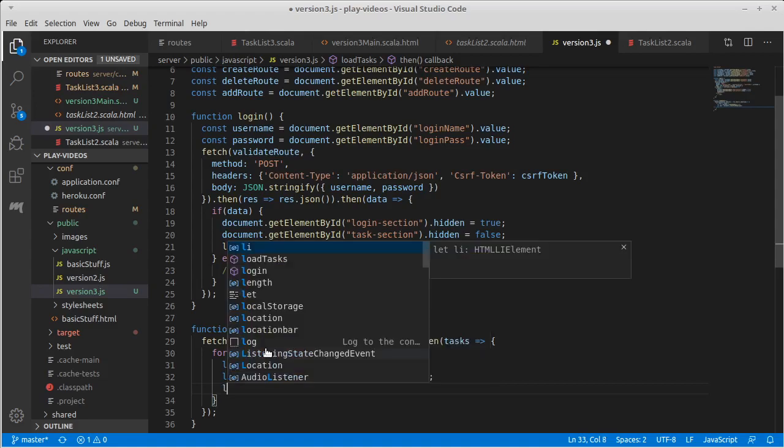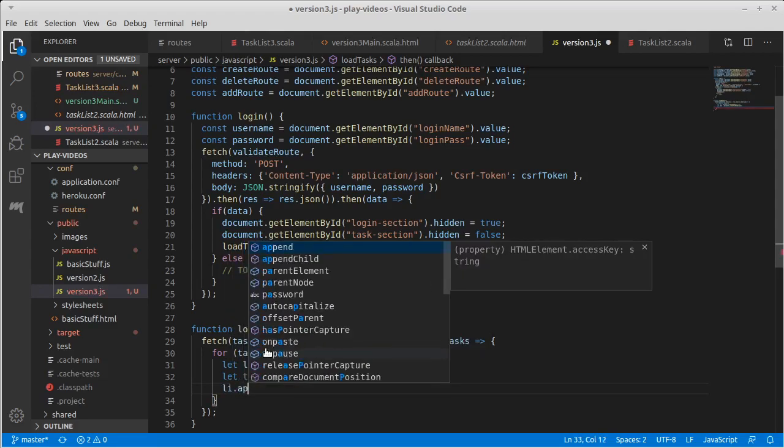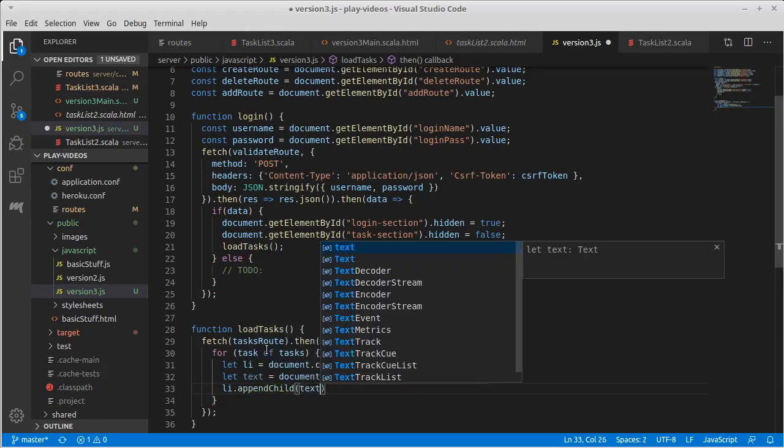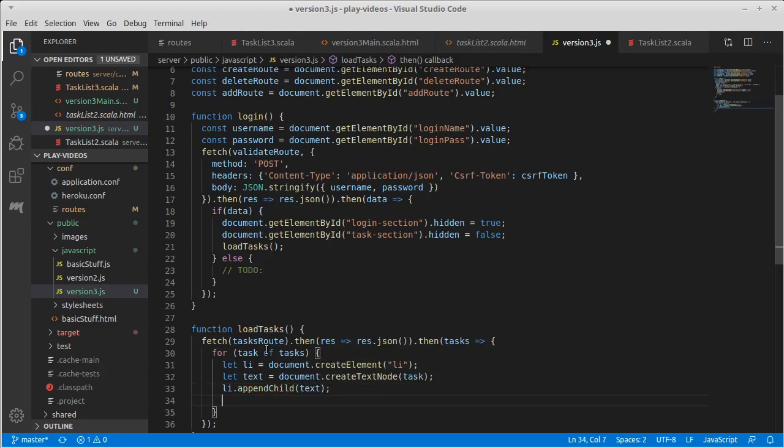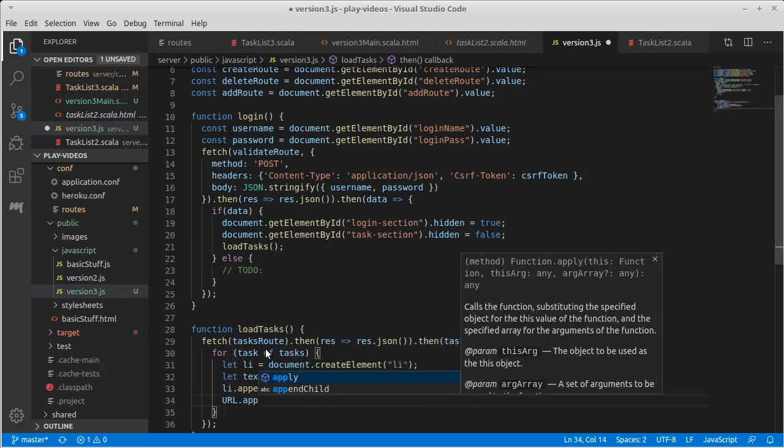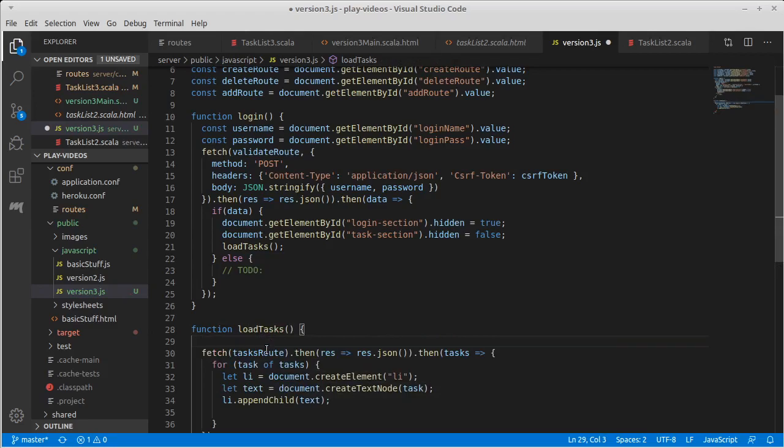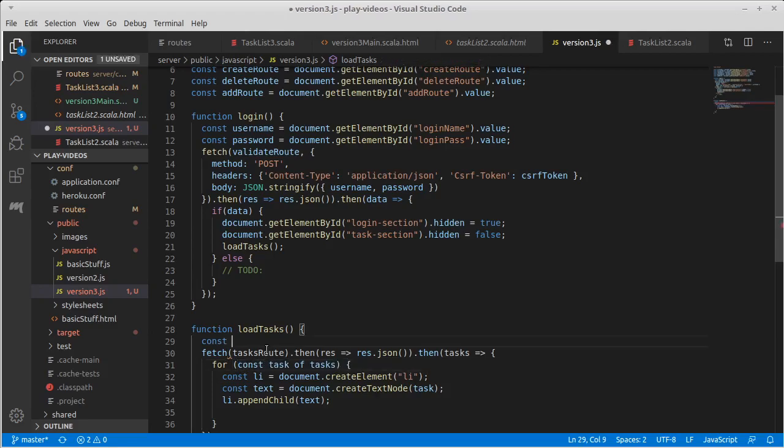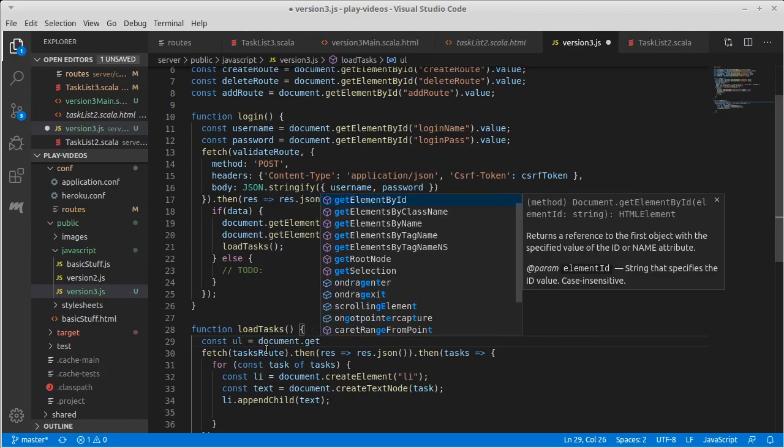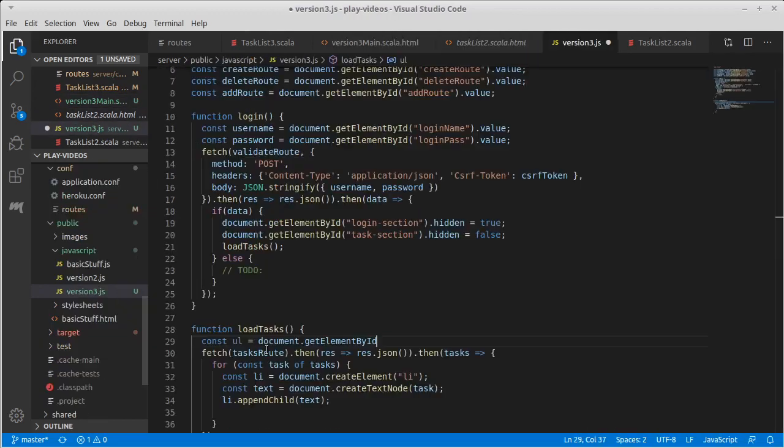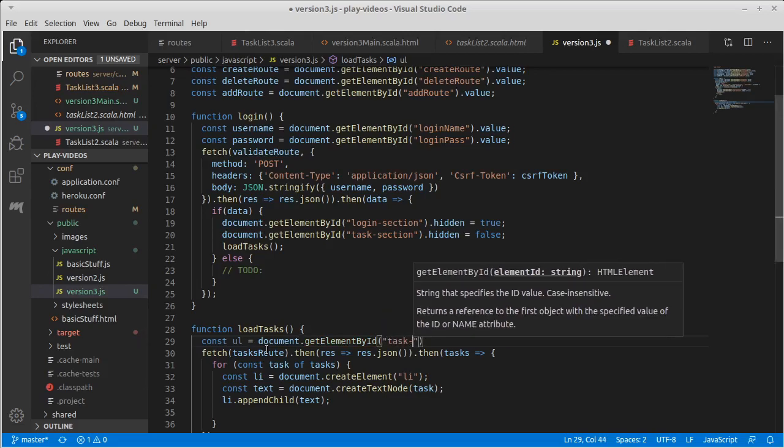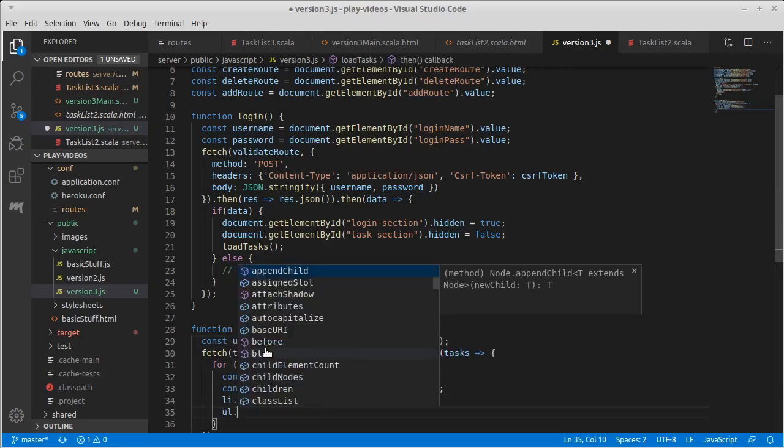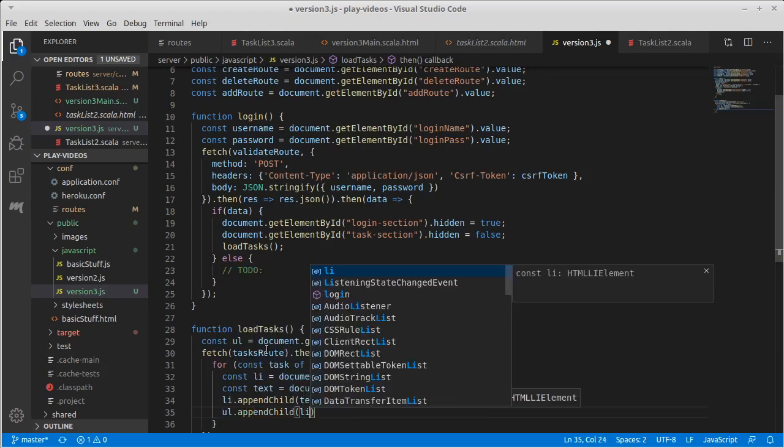And then we can say LI dot, UL dot append child of the text, and our unordered list. Let's go ahead up here and declare a const. Actually, these could be const as well. UL equals document dot get element by ID, and our name was task list. So UL dot append child of LI.